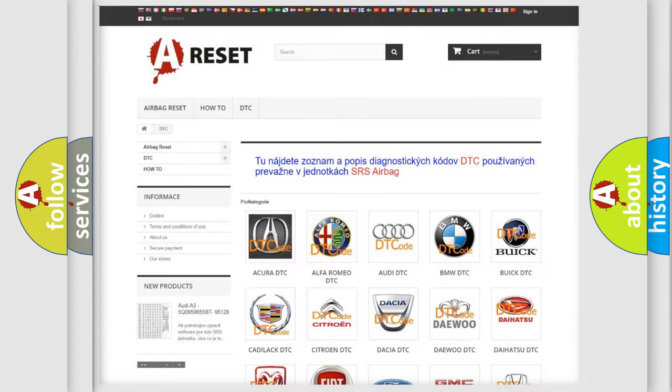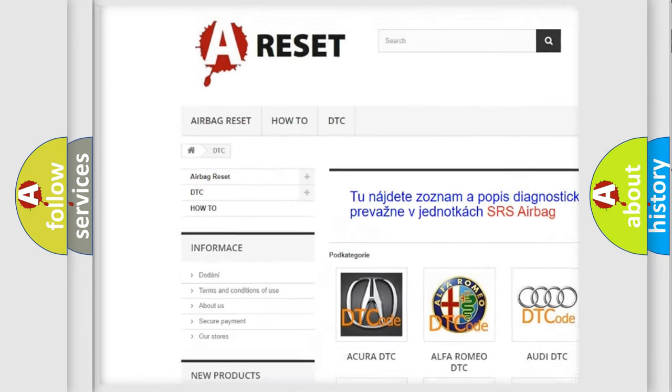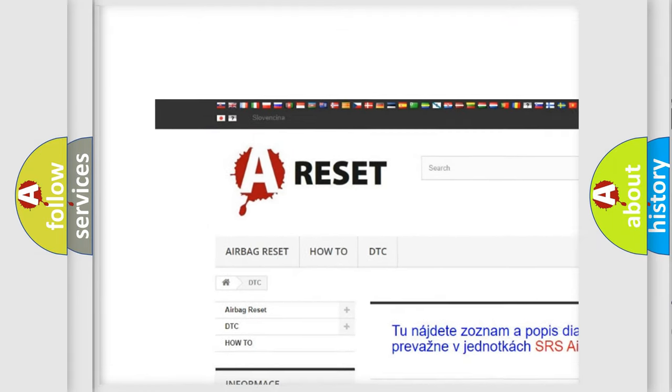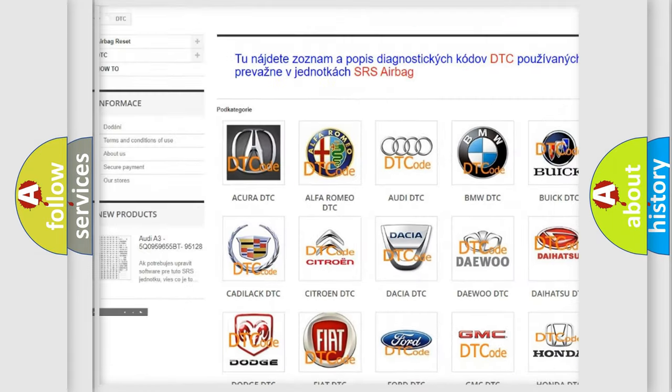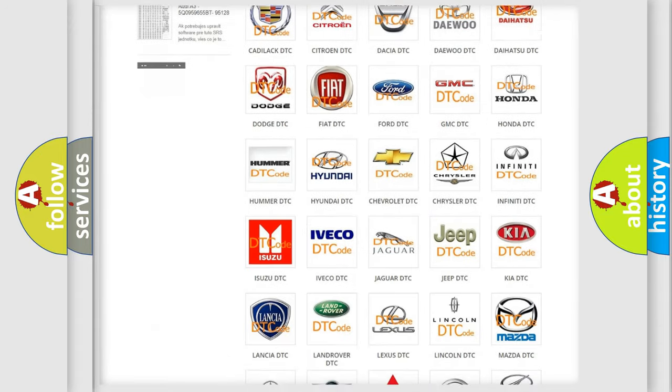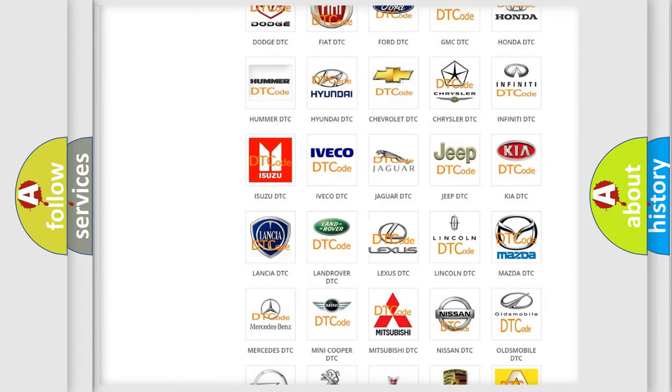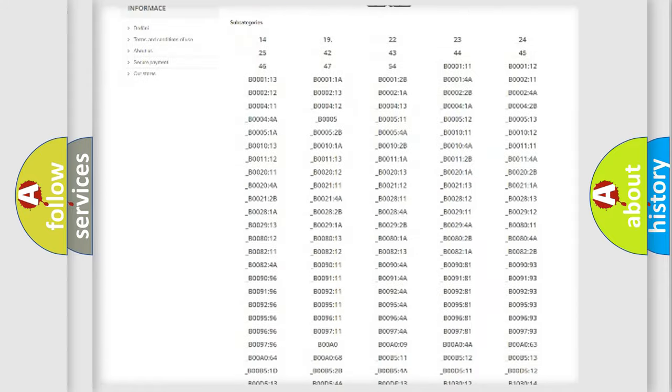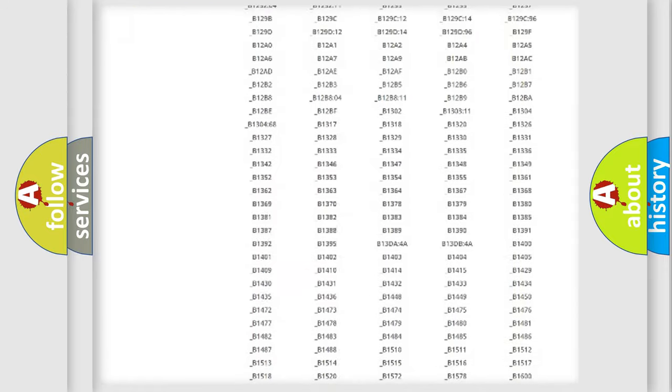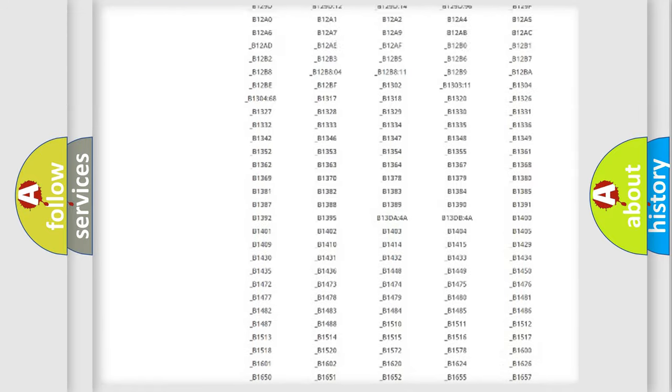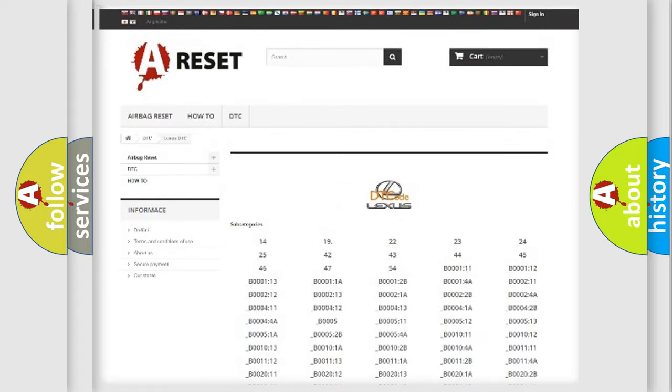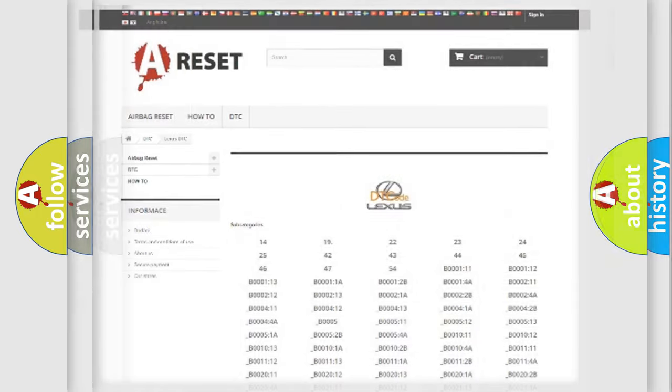Our website airbagreset.sk produces useful videos for you. You do not have to go through the OBD2 protocol anymore to know how to troubleshoot any car breakdown. You will find all the diagnostic codes that can be diagnosed in Lexus vehicles. Also many other useful things.